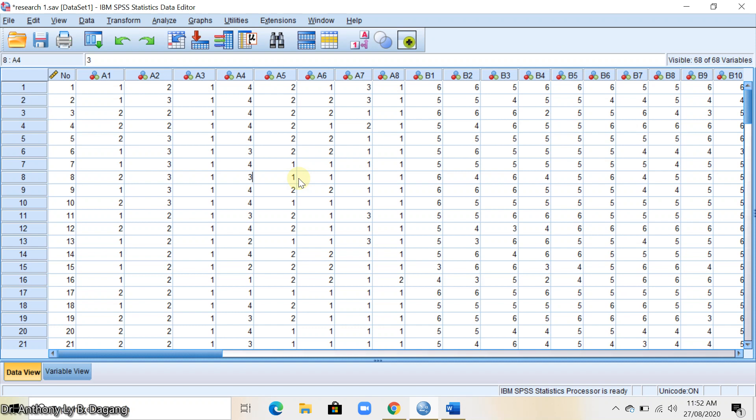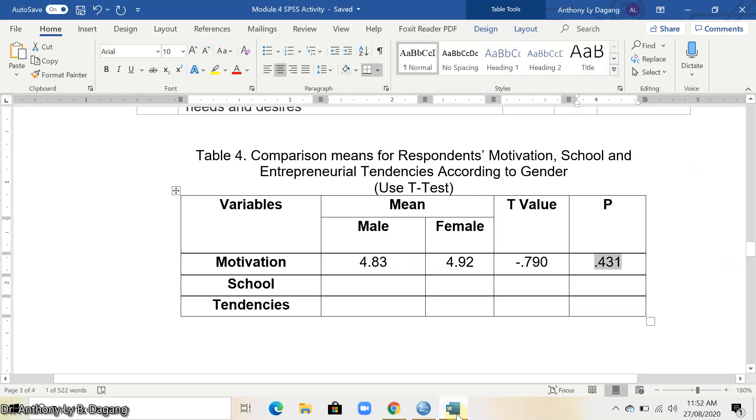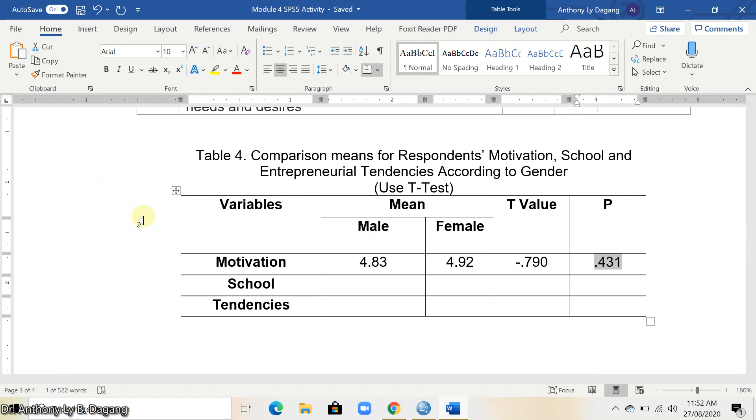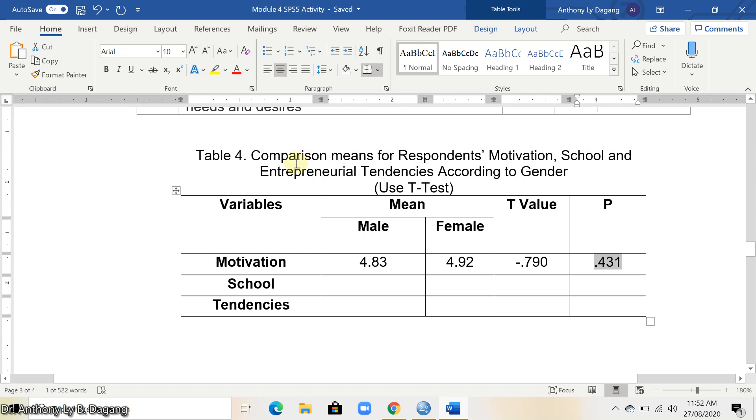I'll show you that later, but before that, I'll show you the table that we're going to get from the t-test. This is the comparison of means for respondents' motivation, school, and entrepreneurial tendencies according to gender.